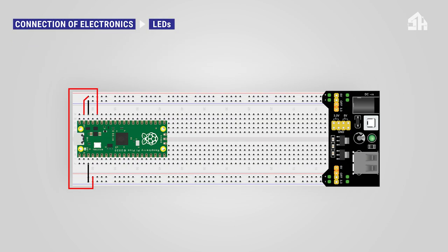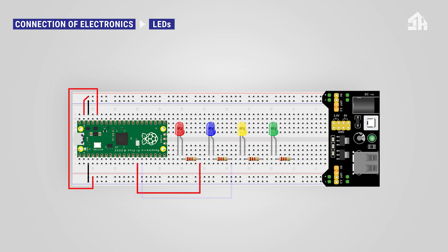For installing the LEDs, connect the longer end of the LED to 220 ohm resistors. Connect the resistors to GPIO 10, GPIO 11, GPIO 12, and GPIO 13. And connect the shorter end of the LEDs to the GND rail.